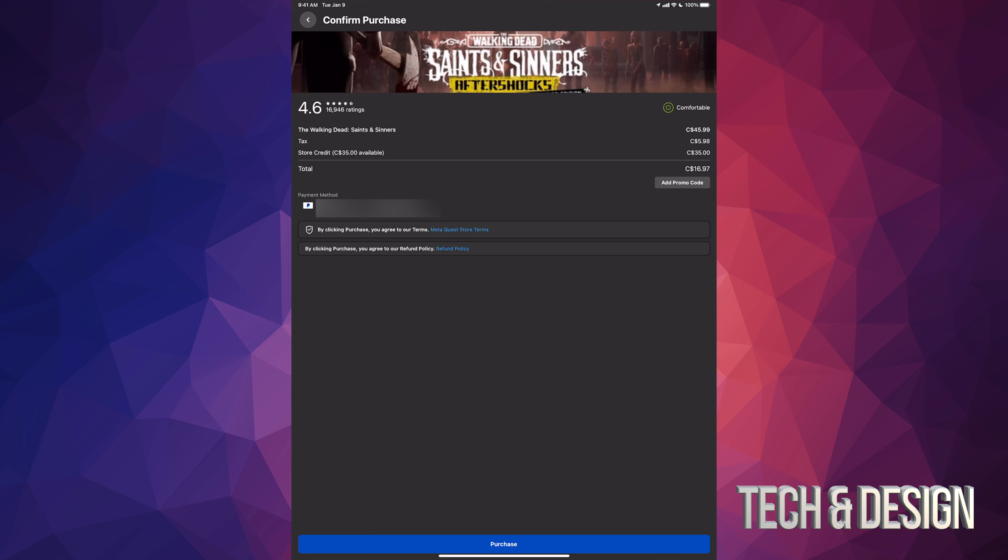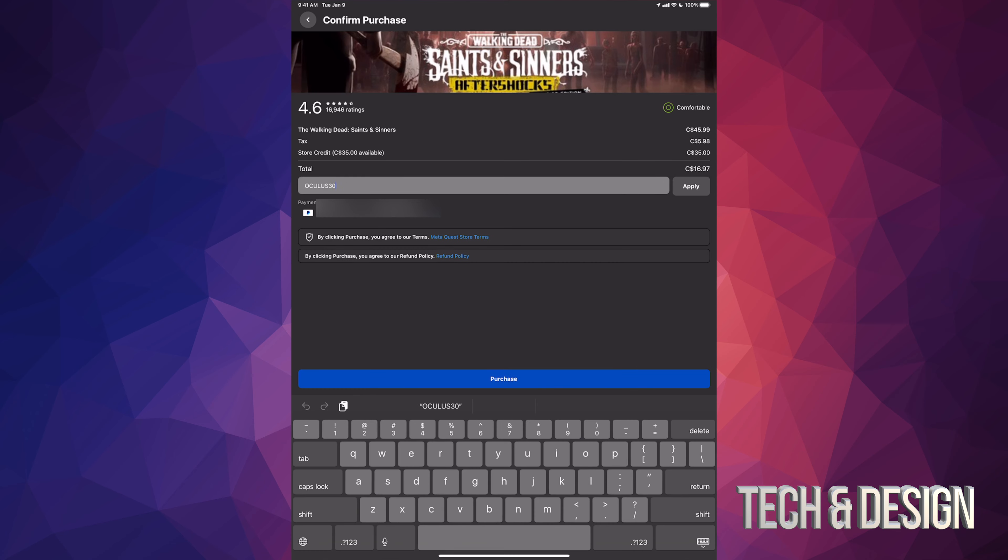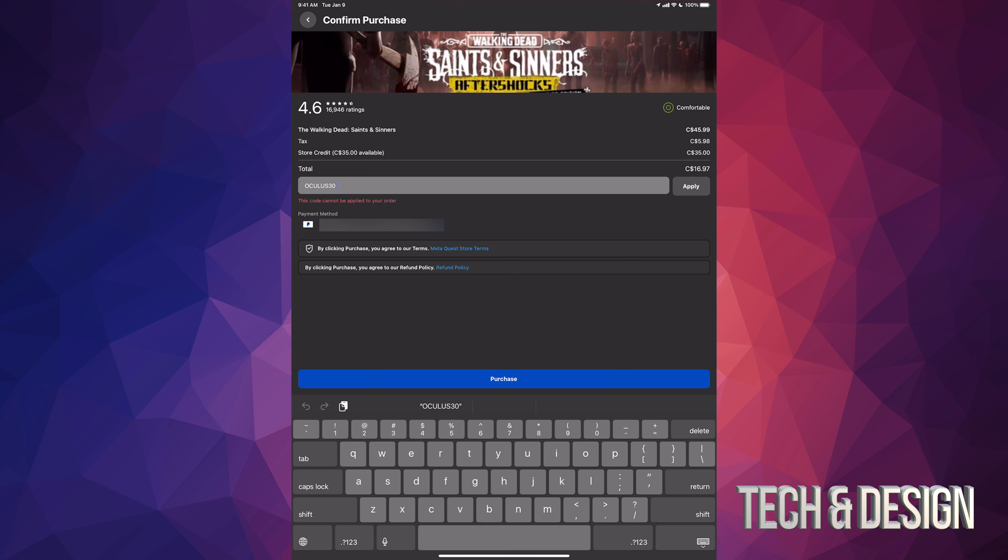We can get this for free because we can add that promo code. Underneath total it says add promo code, just tap there. Once you tap, copy and paste the code that I gave you and just tap on apply. At this point it's telling me that it cannot apply that code and that's because I'm already using store credit.